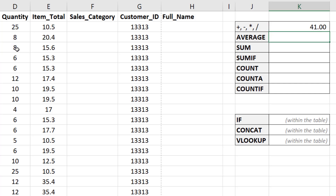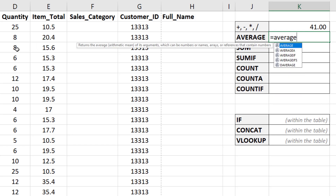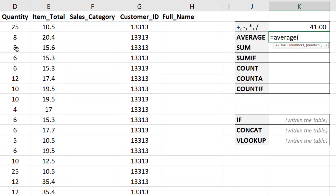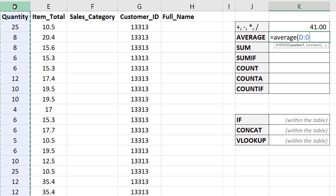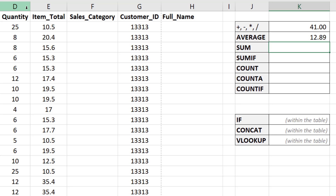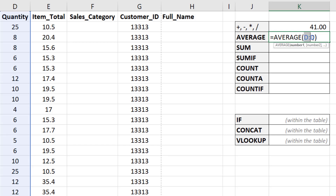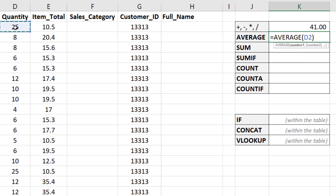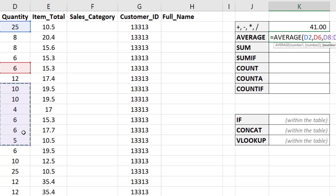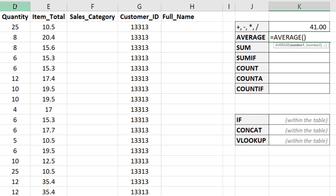With AVERAGE, we're averaging a column or a range of numbers. I'll type equals AVERAGE and to average the entire quantity column, I just click the column D header above — that selects the entire column. Close it with the ending parenthesis and hit Enter, and that gives the average quantity for the entire column. You can also select a smaller subset, or select individual cells separated by commas for cells that are far apart.